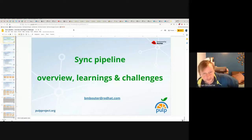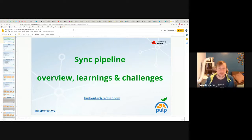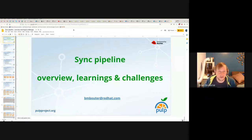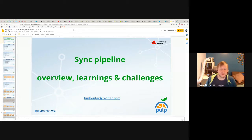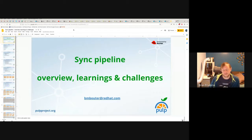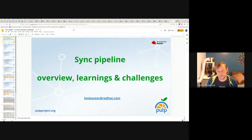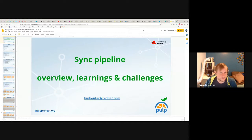Welcome. My name is Brian Batters. This is day three of PulpCon 2021. We're going to be talking about the sync pipeline — going to give a little bit of an overview, and then go through some of the learnings and challenges that have been there along the way.